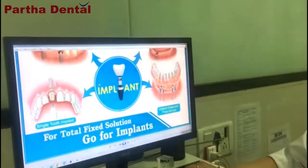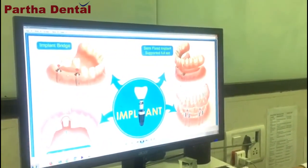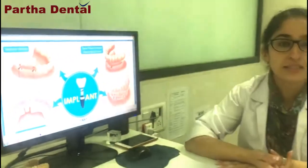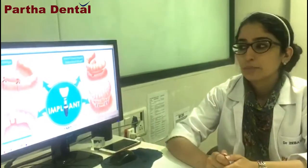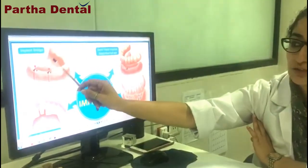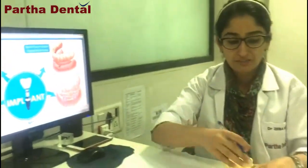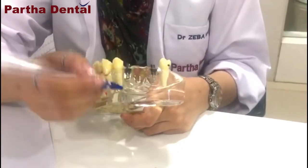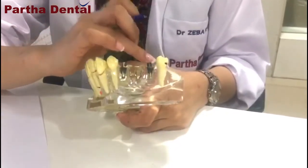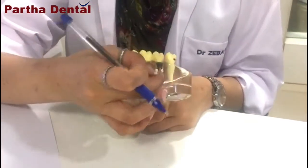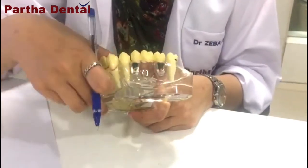The second way in which implants are used is for replacement of multiple missing teeth. You can see here there is a long span of missing teeth — three teeth missing. People would think we will be placing three implants, but no. What we can do is place two implants and then give a bridge over it. As you can see in this model, three teeth are replaced with placement of two implants only.